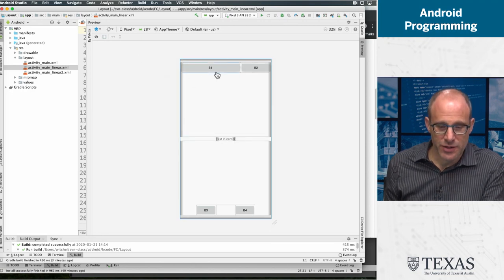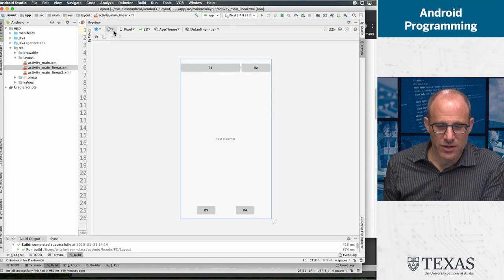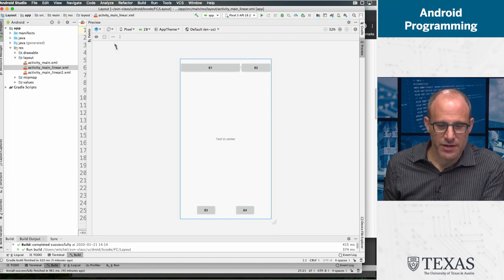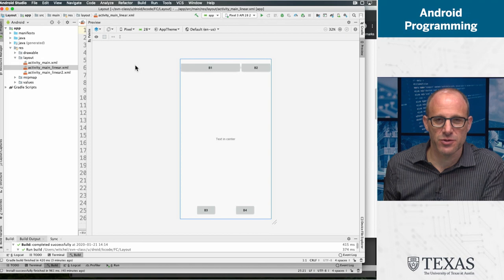The linear layout, oh that was a hint, is a little bit different. Here, button one is two thirds of the screen and button two is one third of the screen.